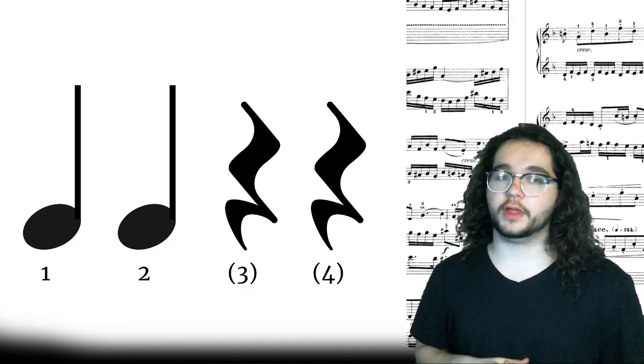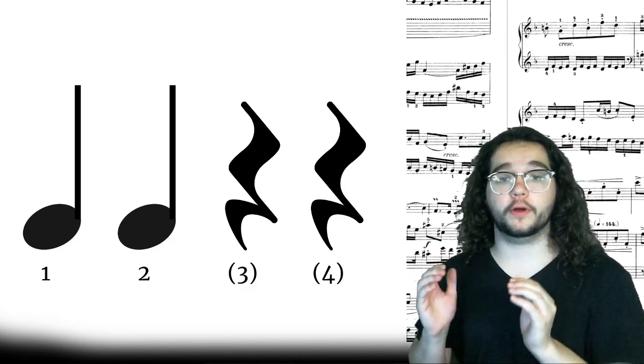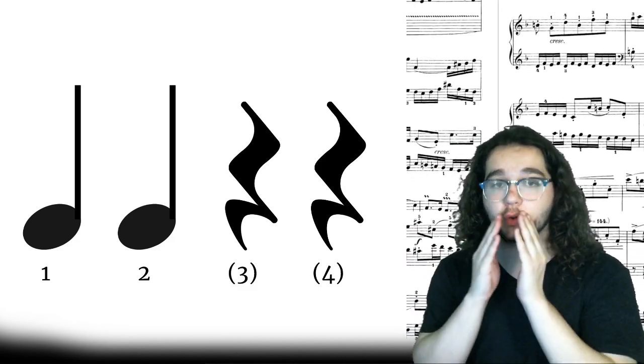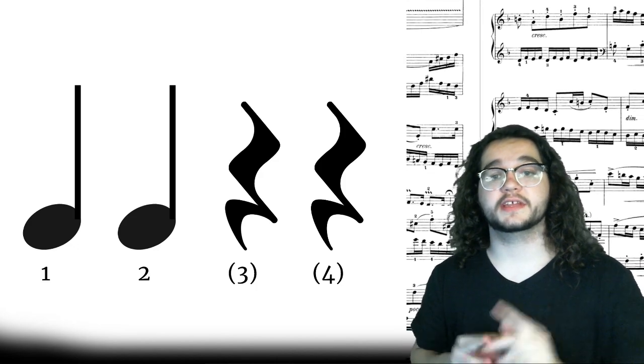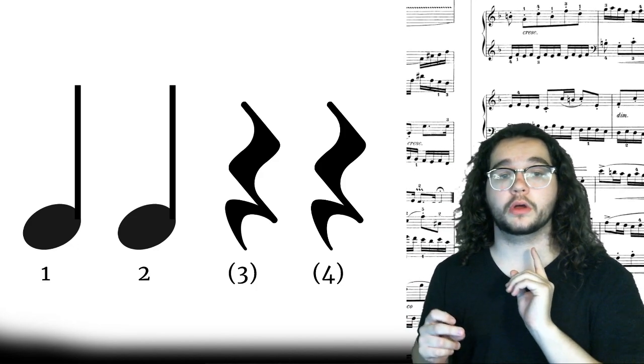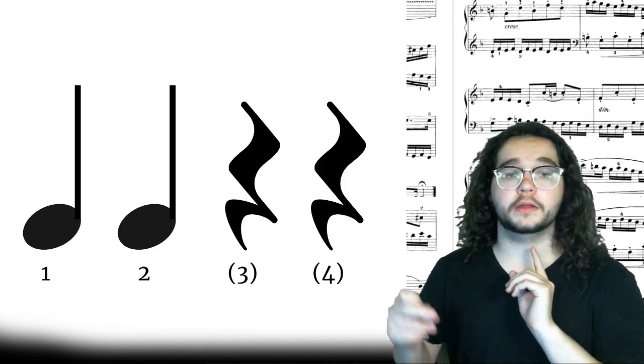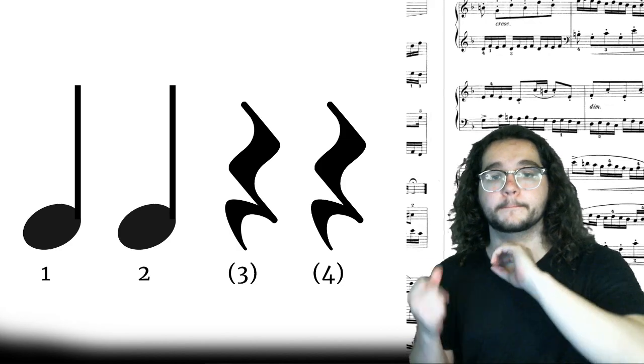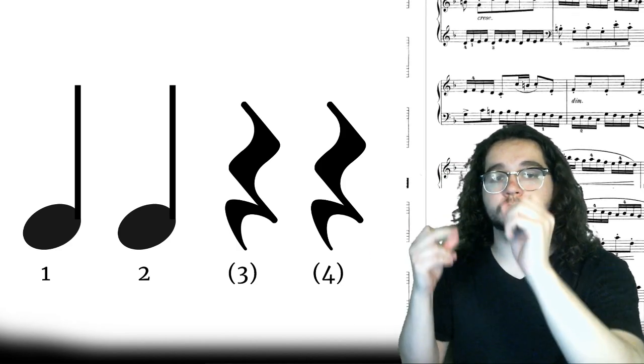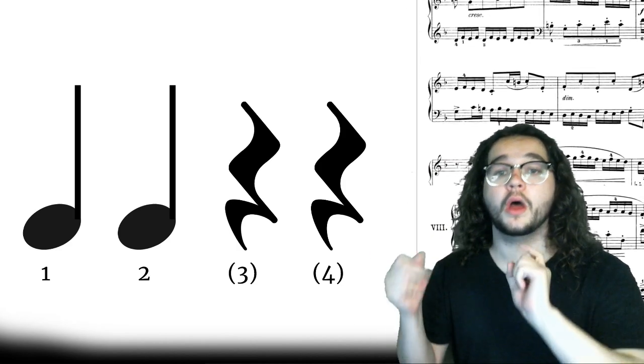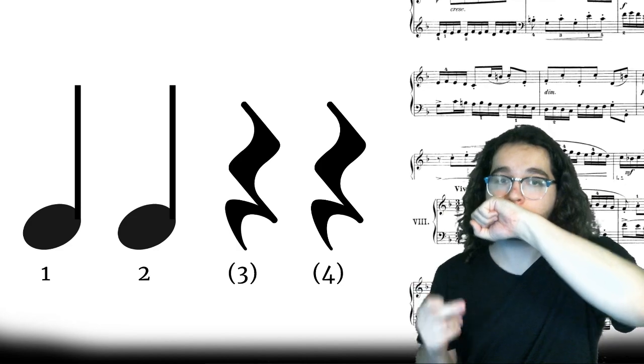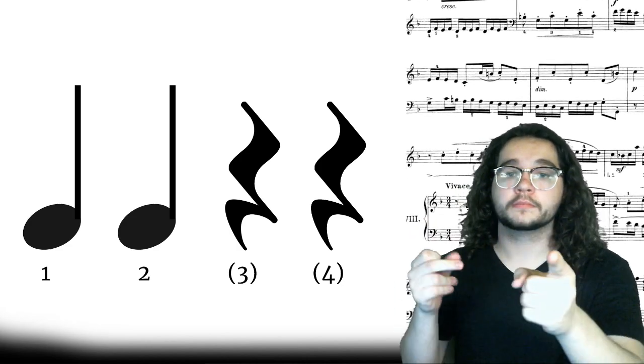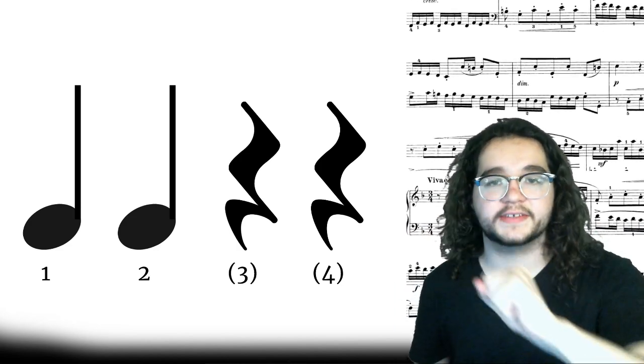Here's the answer would look like written down. Remember we put our three and our four in parentheses because we don't say them. Listen to me and echo. One, two, one, two, and stop.